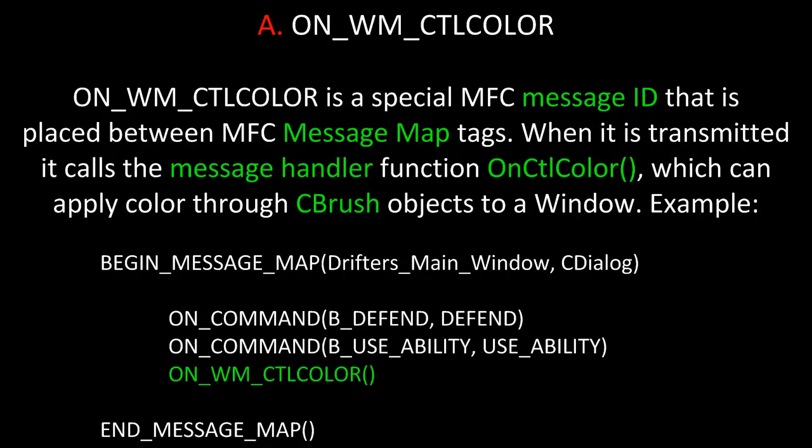OnWM CTL Color is a special MFC message ID that is placed between MFC message map tags. When it is transmitted, it calls the message handler function OnCTL Color, which can apply color through CBrush objects to a window and its components. For example, here are some message map tags for a C-Dialog object. I've added OnWM CTL Color so it will listen for color change information.